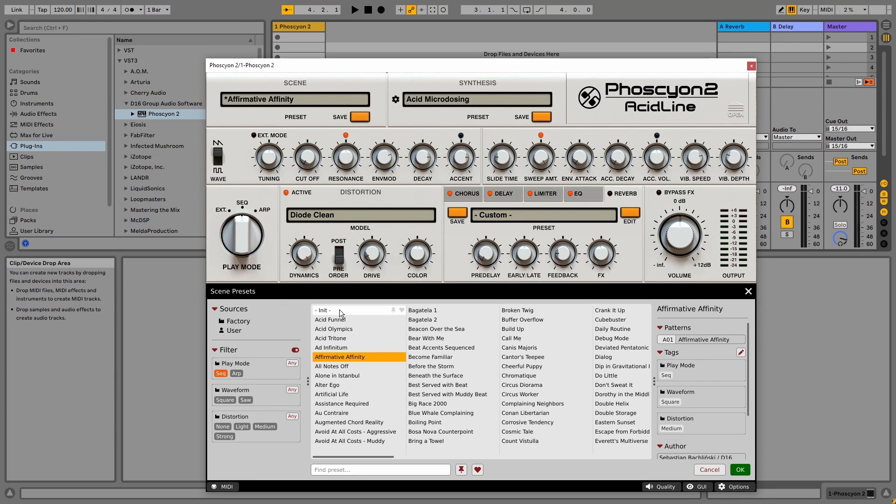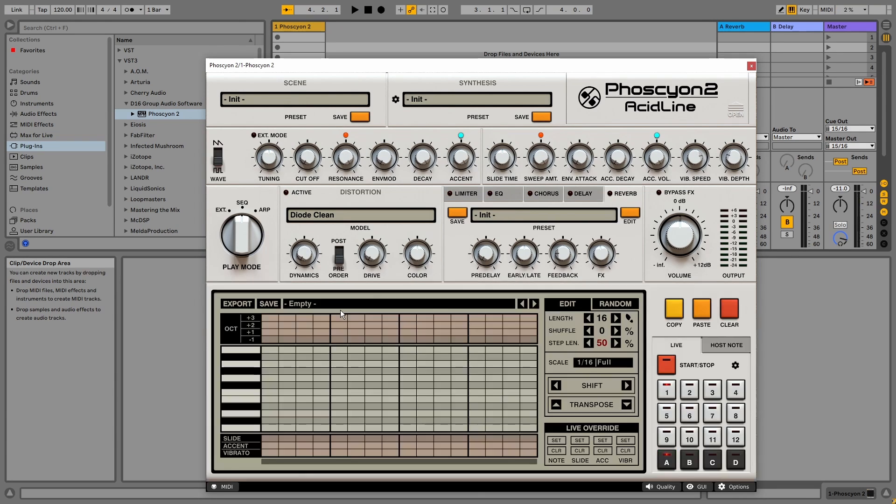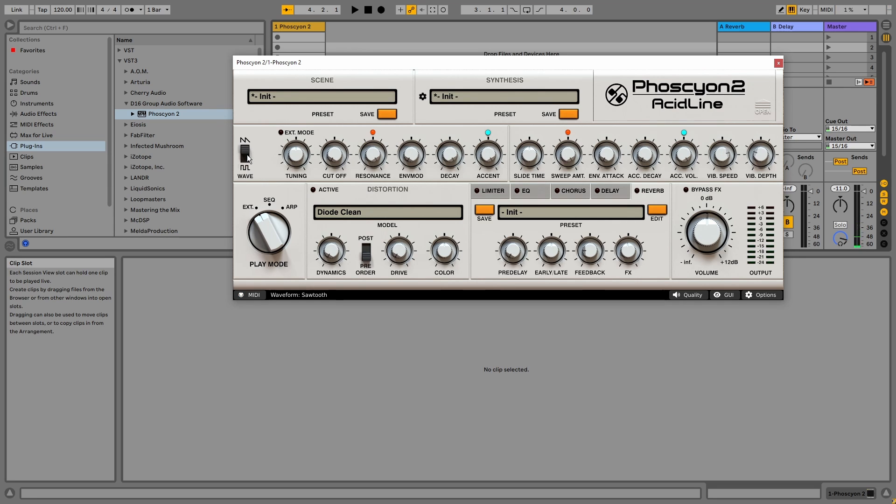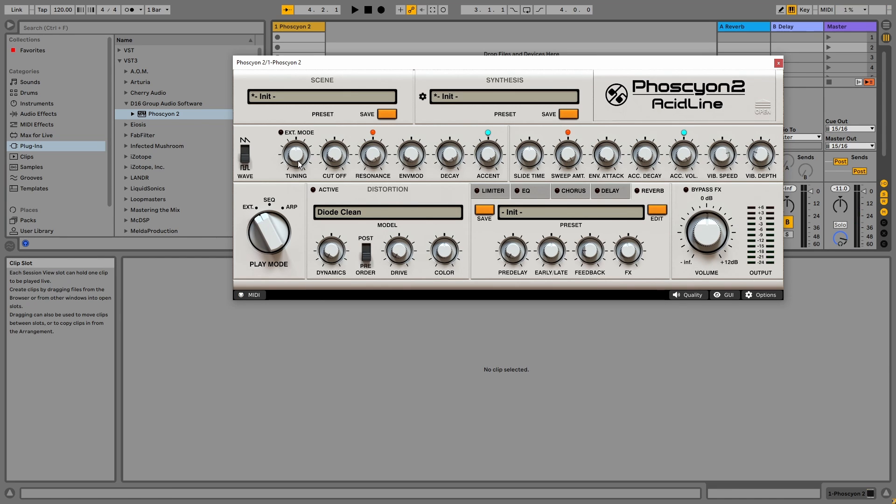But let's start with an INIT preset for now, so we can focus on the sound. And let's switch back to external. Looking at the controls from left to right, we've got the waveform selection from square wave to sawtooth. The tuning, with a range of plus and minus 12 semitones.